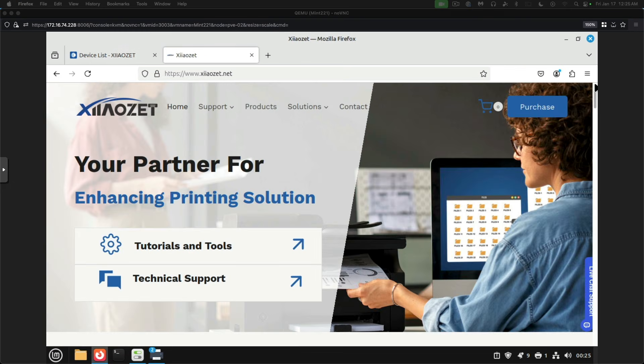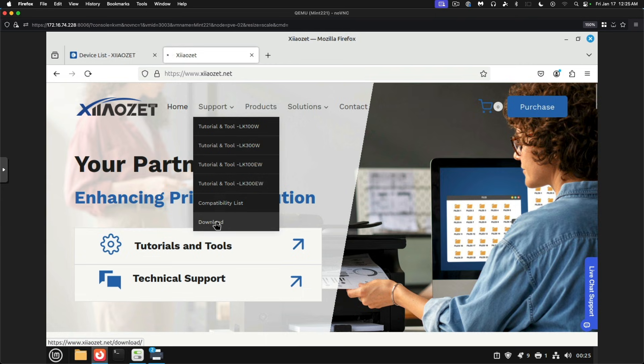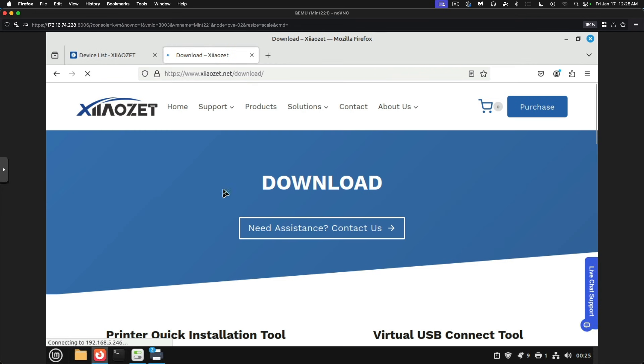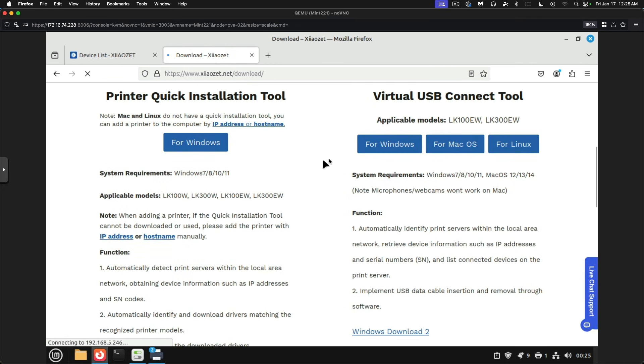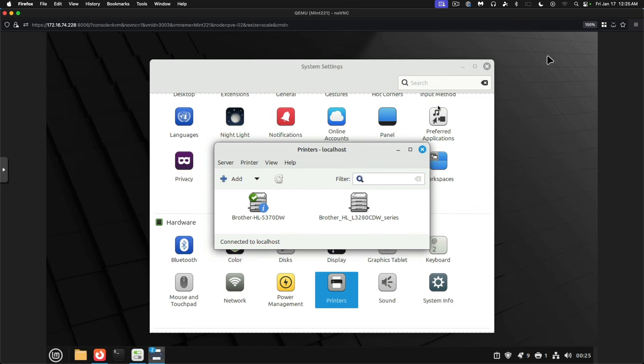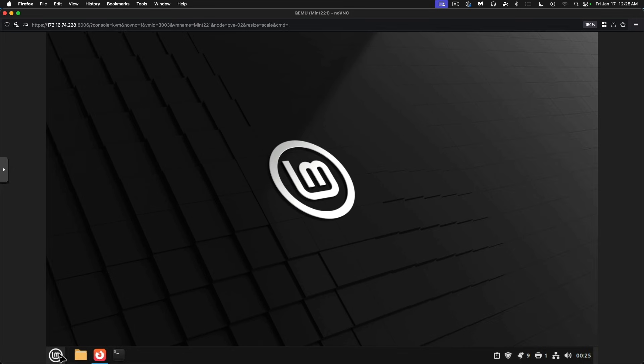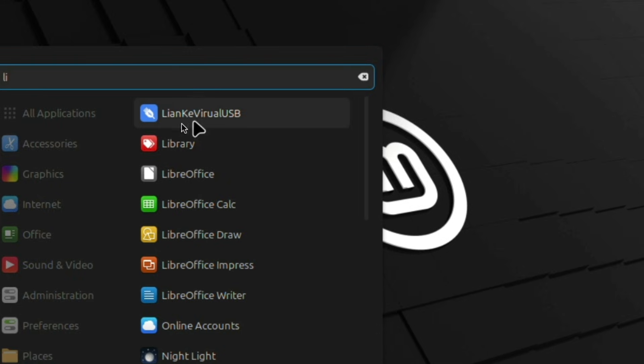So there's something else that we should look at. If you remember when we were looking at the Zhaozet web page, under support and download, they had a virtual USB connect tool. And they have an option for not only Windows and macOS, but for Linux as well. I've already downloaded this and installed it on Linux Mint. Let's take a look at that right now.